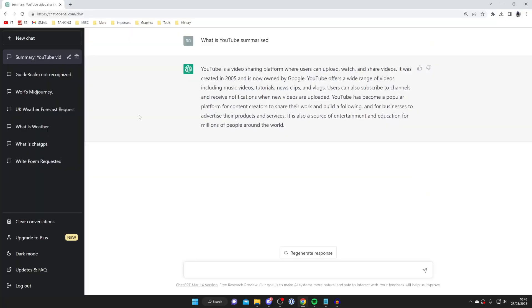The something went wrong error on ChatGPT usually happens because there's a lot of demand for ChatGPT. One way you can fix this is just try refreshing it, because sometimes this will resolve the problem.